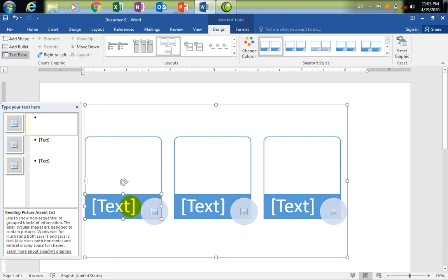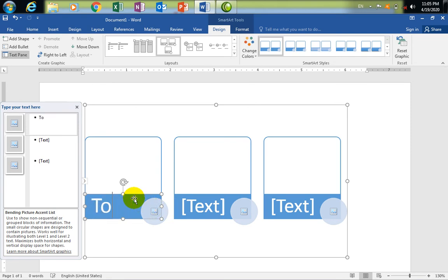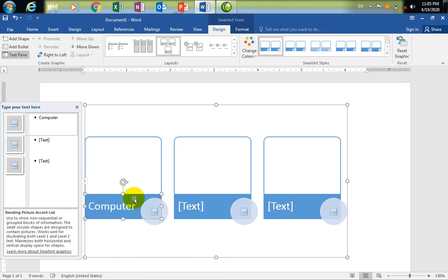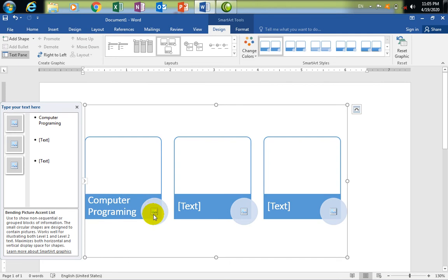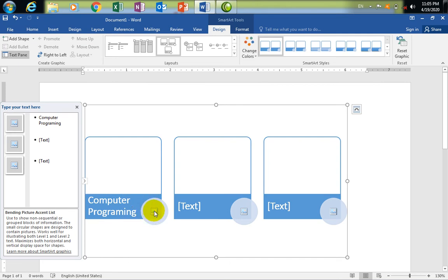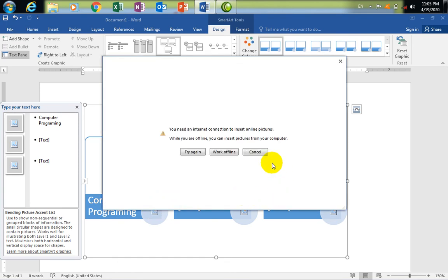In computer programming, the text will be very simple. In this case, the computer programming has a picture set in the presentation. If you click on the side of the picture, you can click on it.